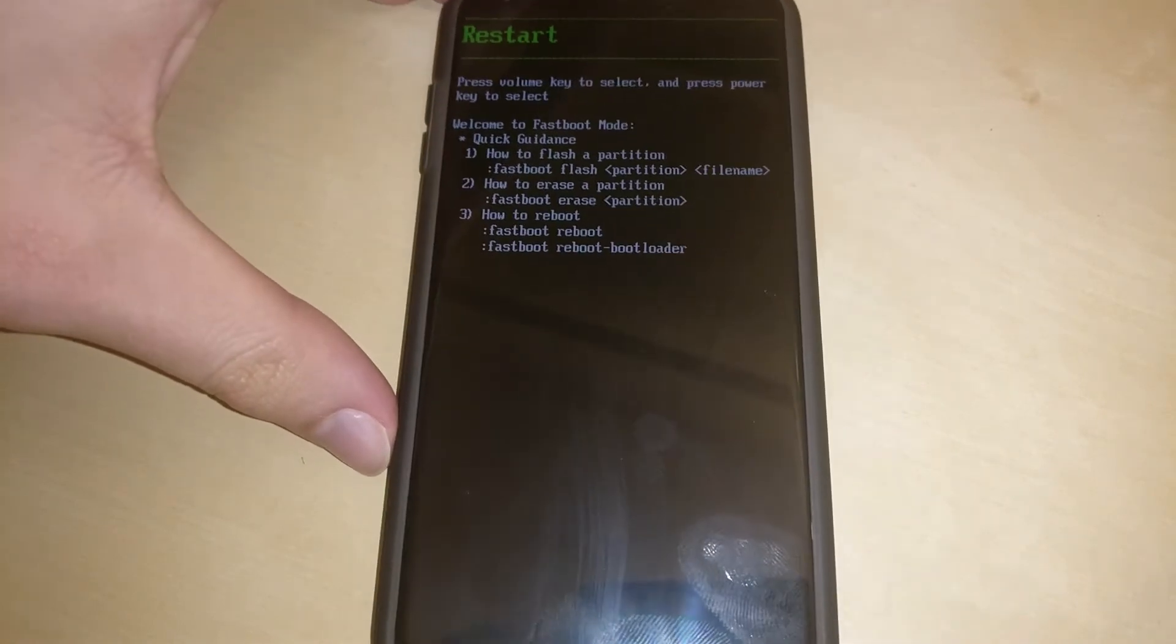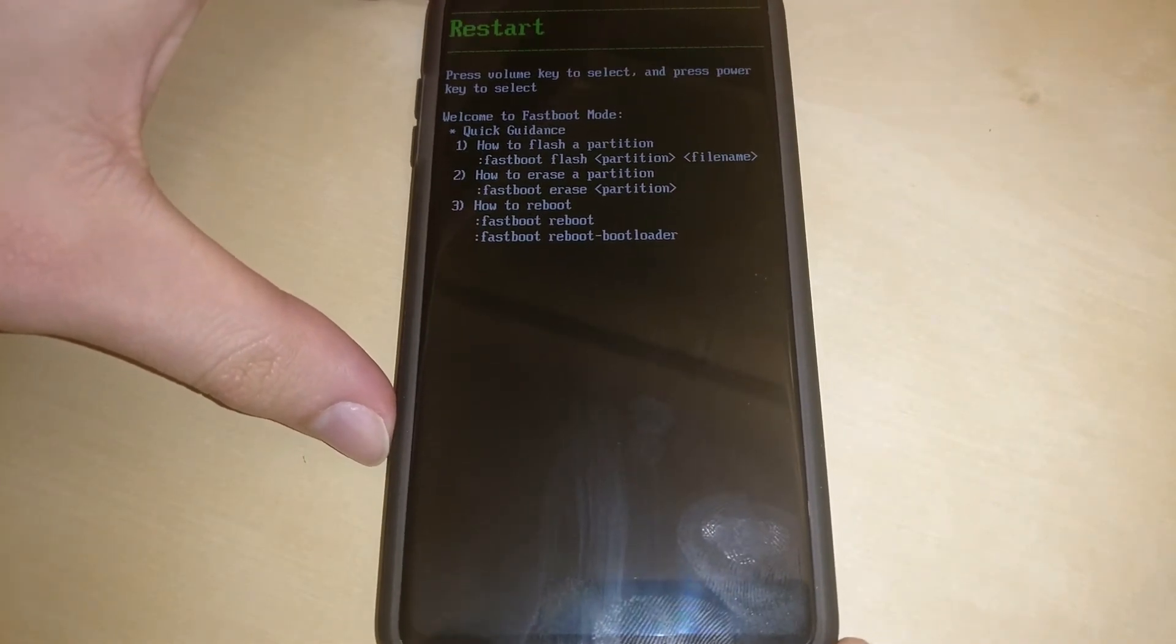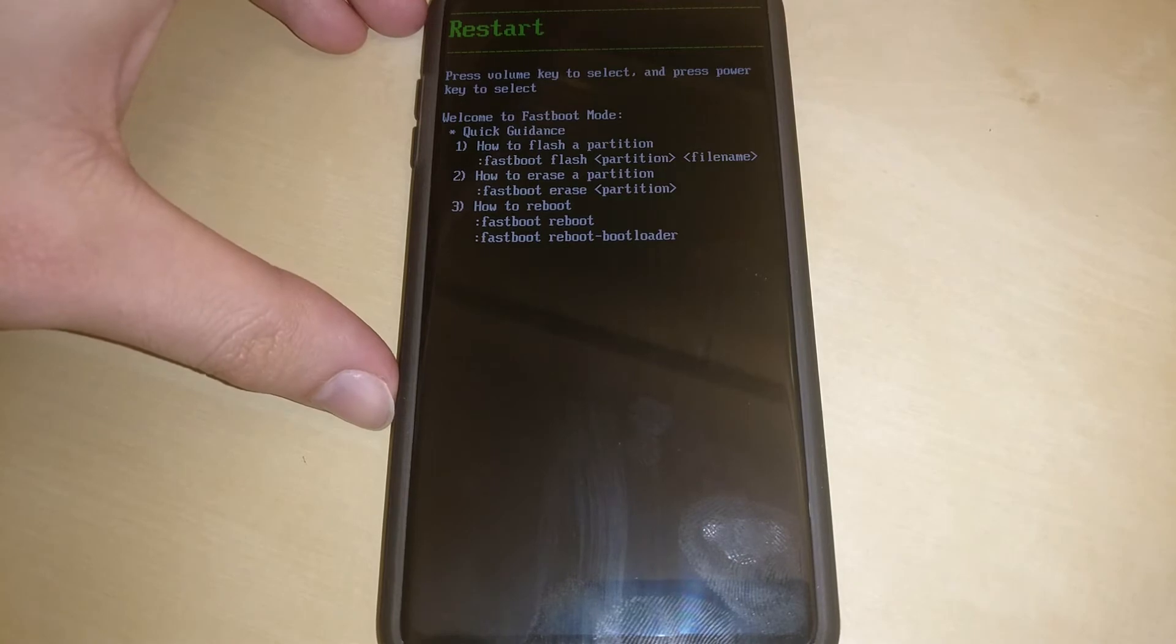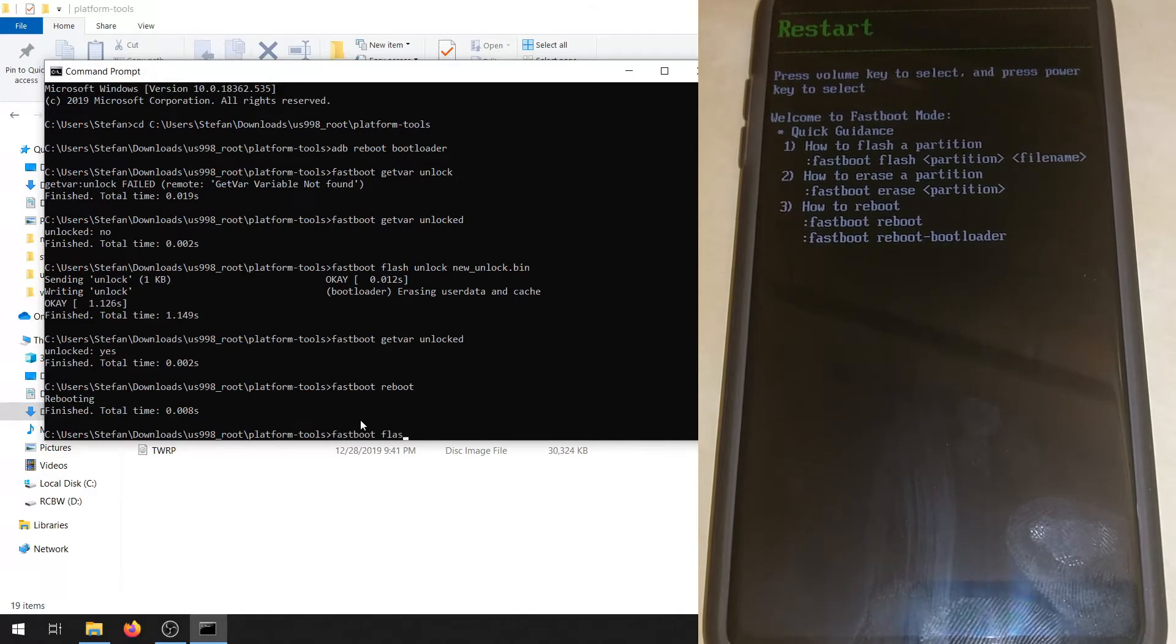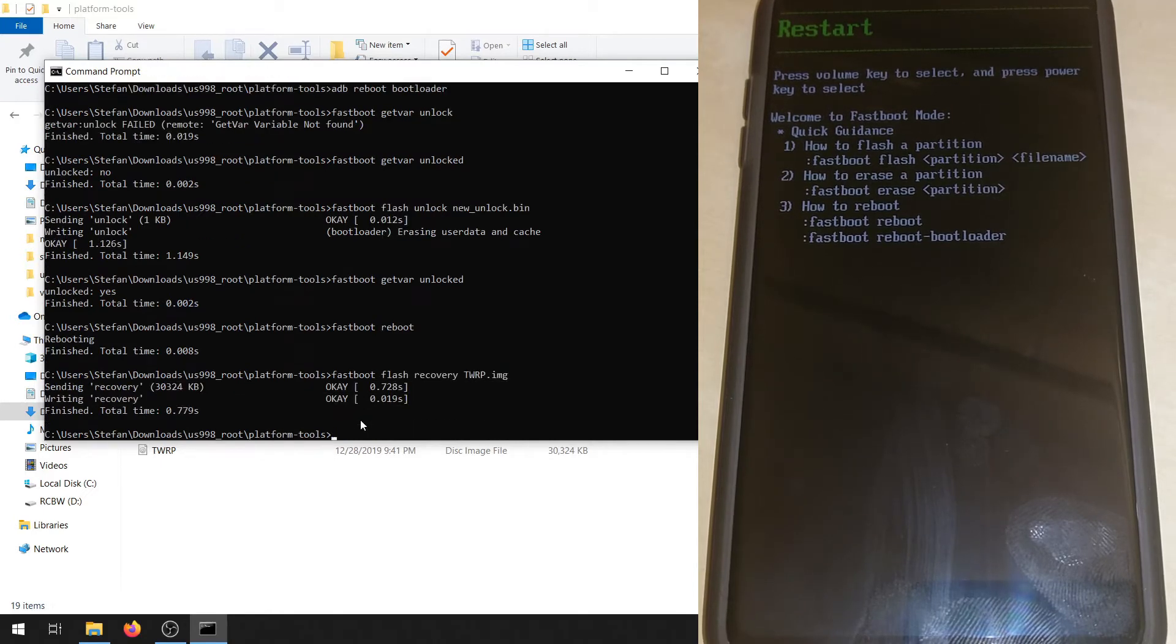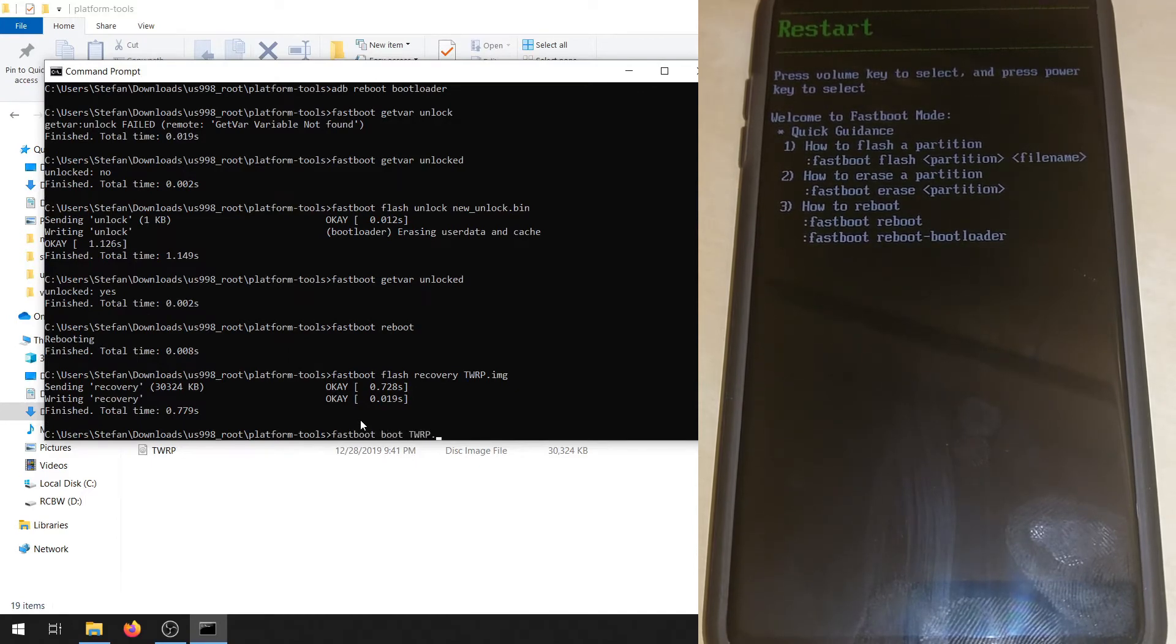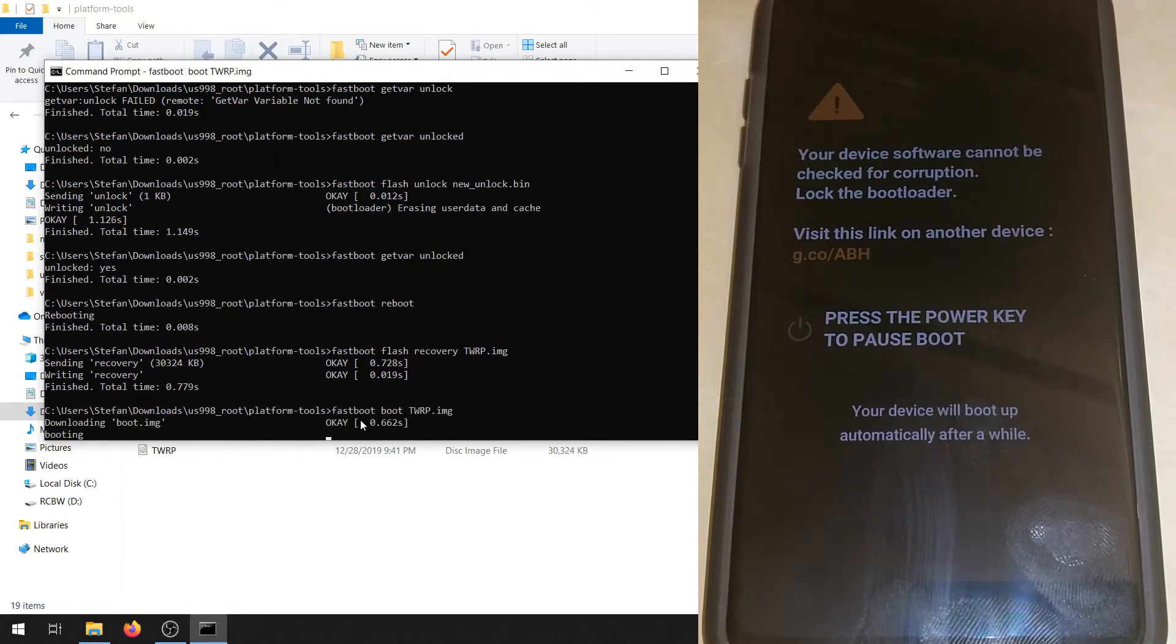Now back to the command prompt. We can now flash TWRP. Fastboot flash recovery TWRP.img. And then this is important. If you don't do this, you won't be able to actually boot the recovery. So fastboot boot TWRP.img. Now this should boot directly into TWRP.